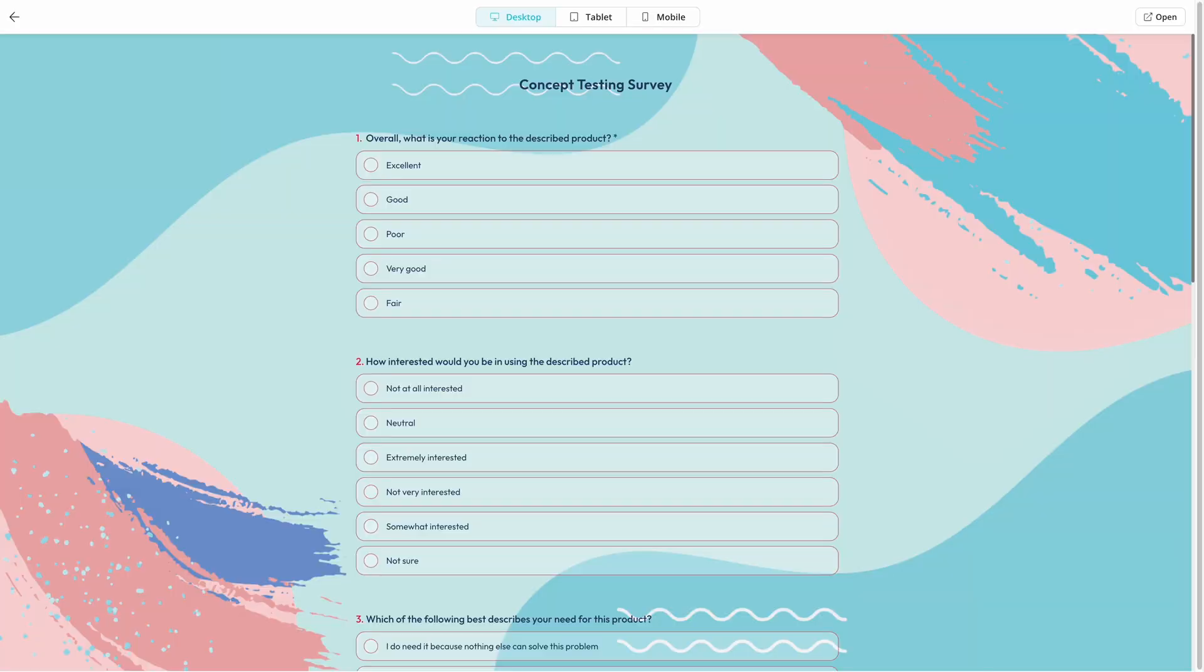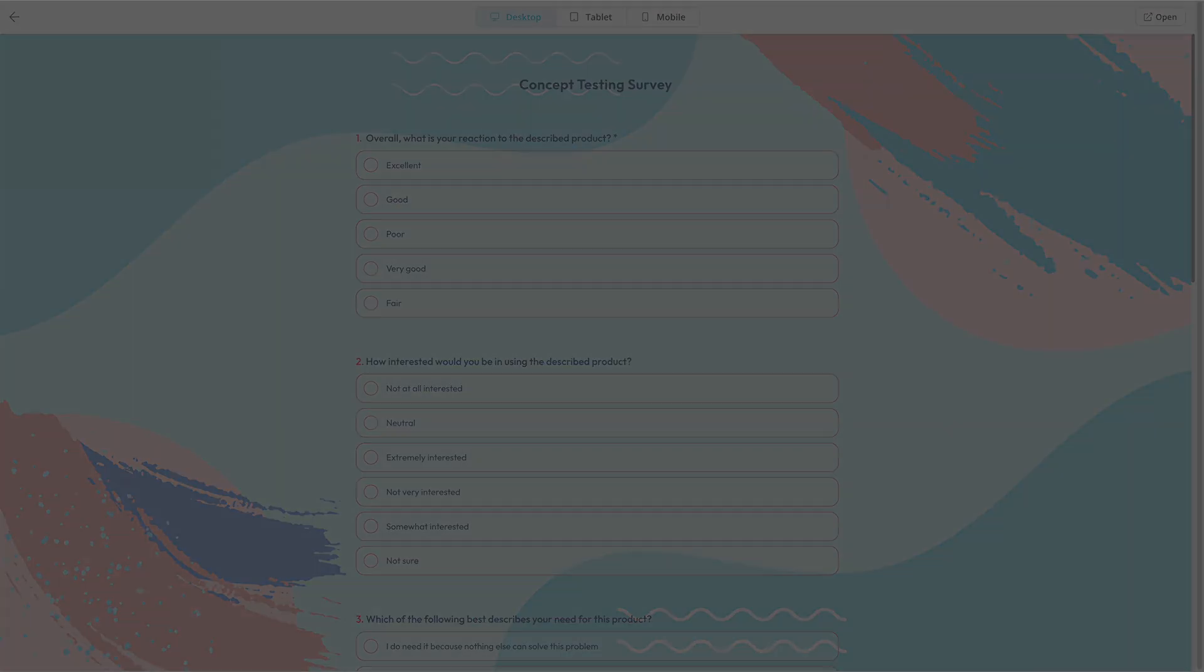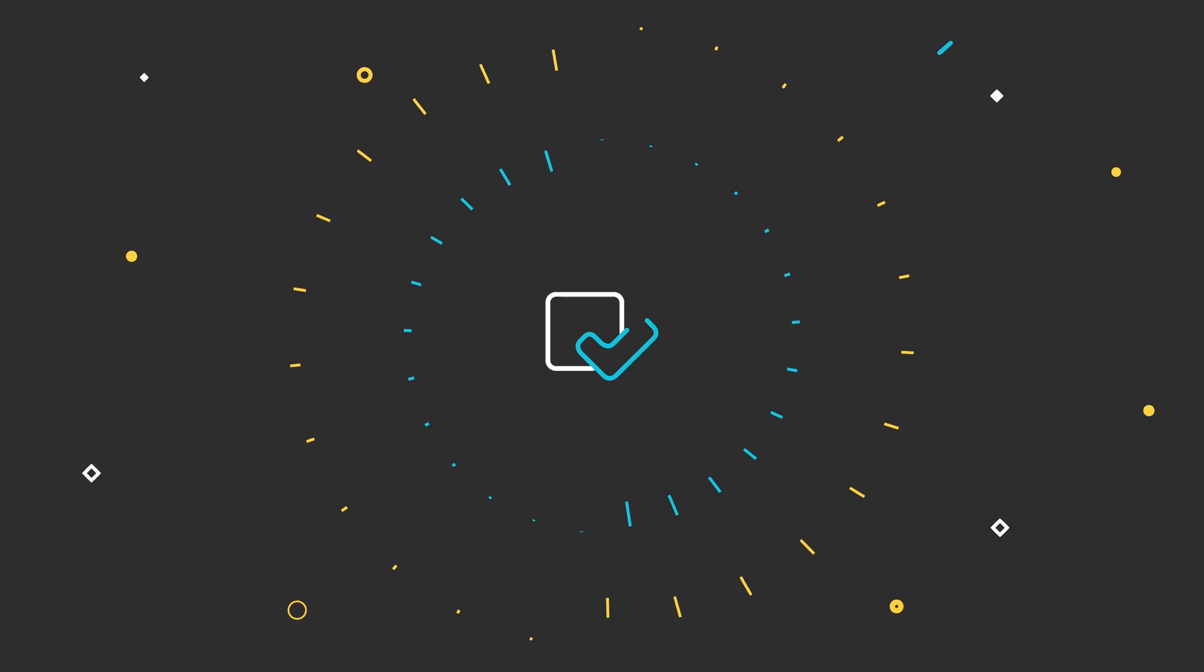Create your product survey today and start gathering valuable insights to improve your business and satisfy your customers. Watch our other tutorials to learn more about creating professional-looking forms, surveys, and quizzes in minutes.